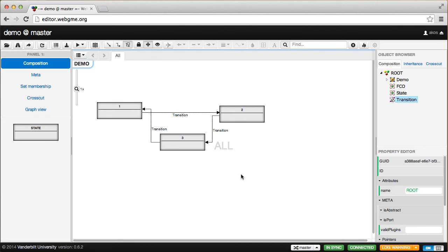Why? Because we specified this visual attribute on the transition model. And these are actually instances of the transition, so they immediately inherited that attribute.